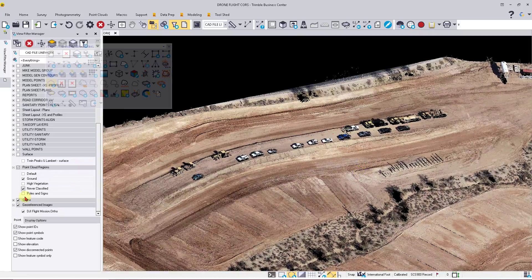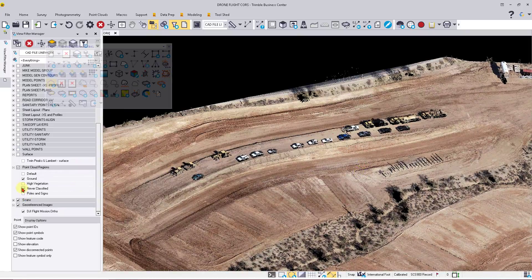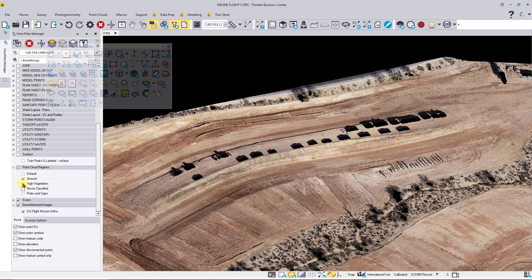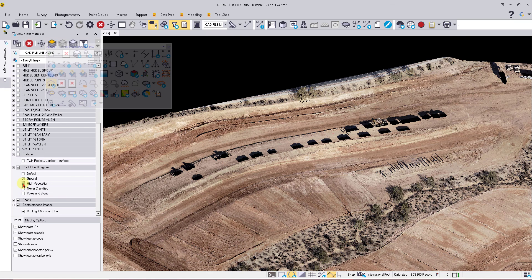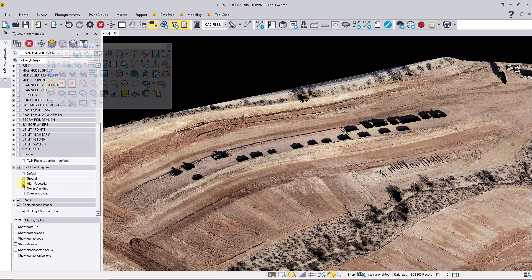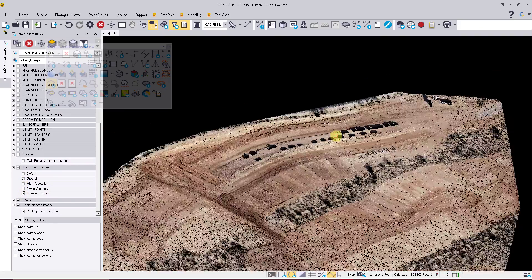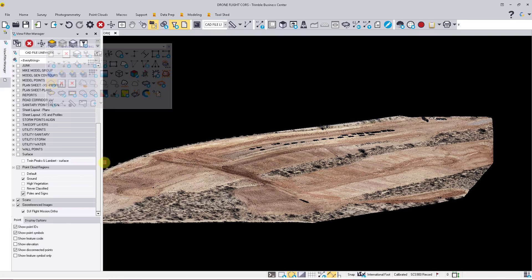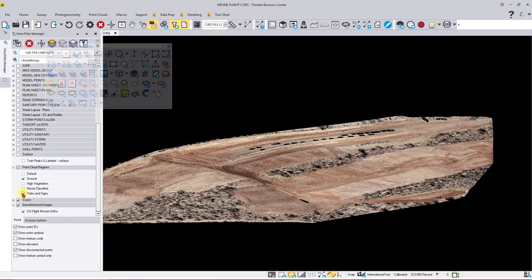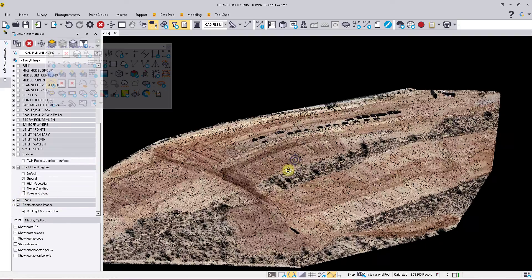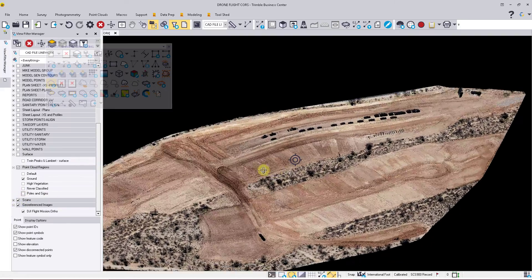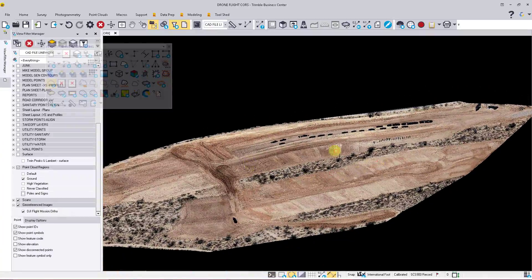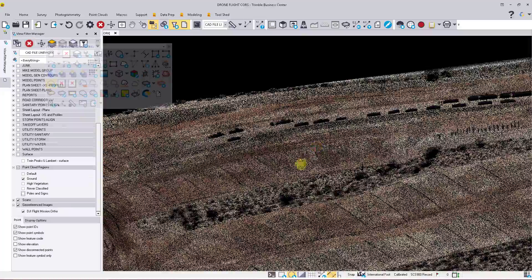If I do that, you'll see that disappear. Turn on High Vegetation, we'll see the trees come back in as well as a machine there, and any power poles that we may have. So what this will do is get you about 95% cleaned up on your surface.